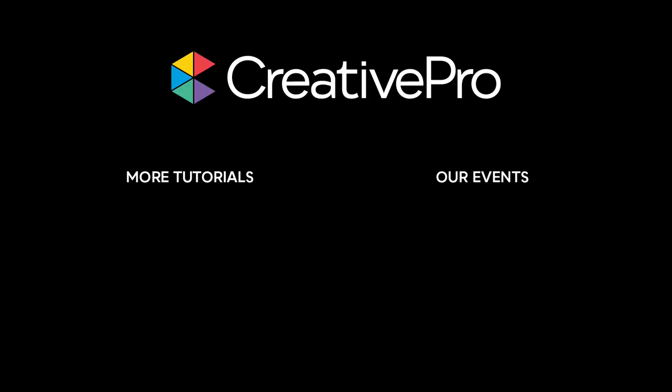Well, I hope you enjoyed this video. If you did, be sure to give it a like and subscribe to our channel. And for thousands more how-to articles and tutorials, visit our website, creativepro.com, and become a member today. Thanks for learning with us.